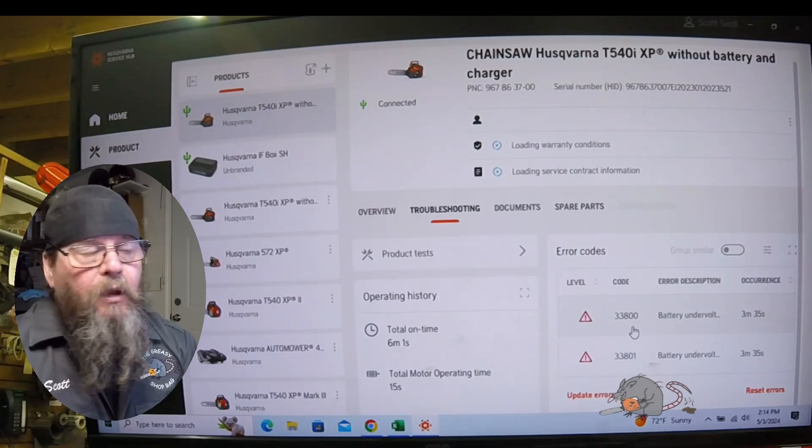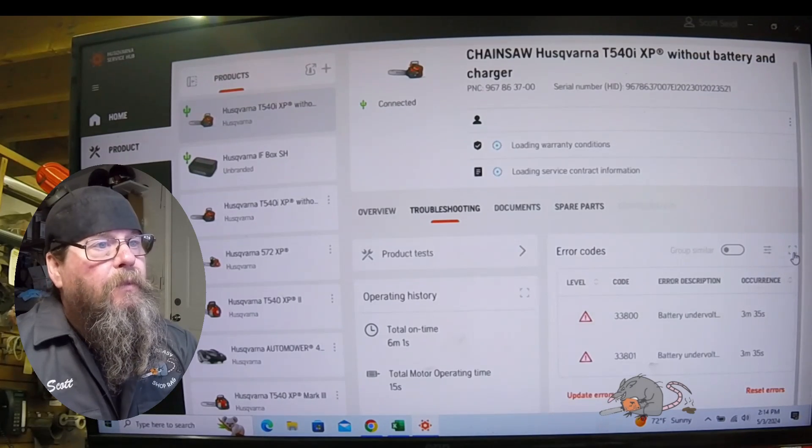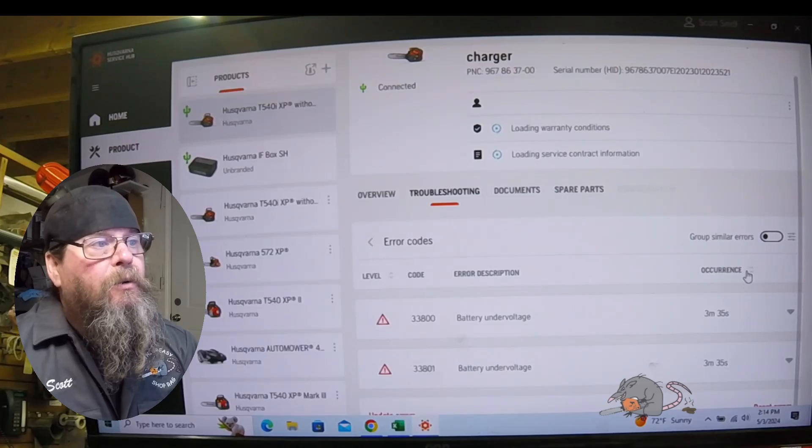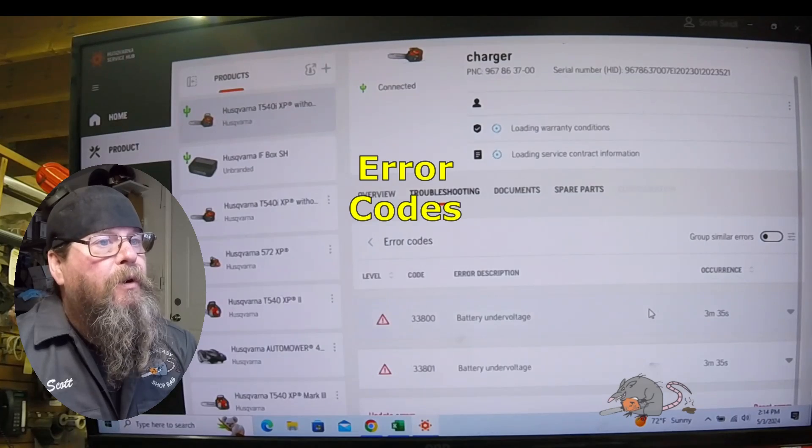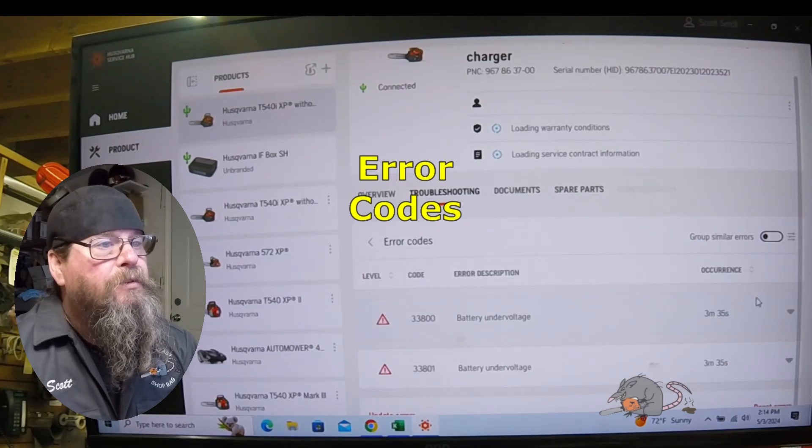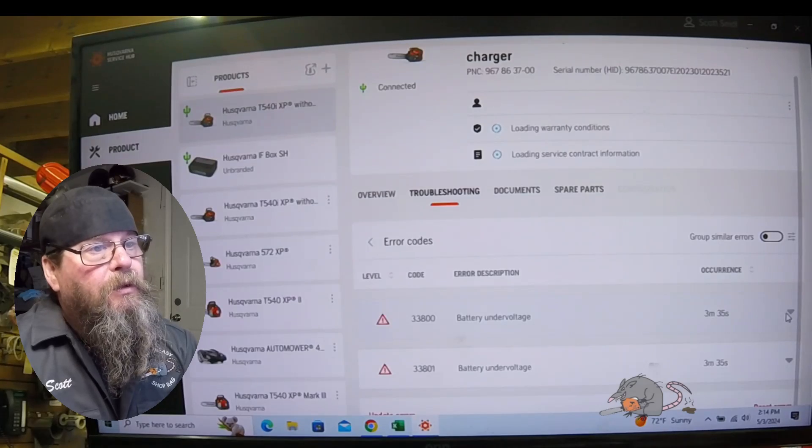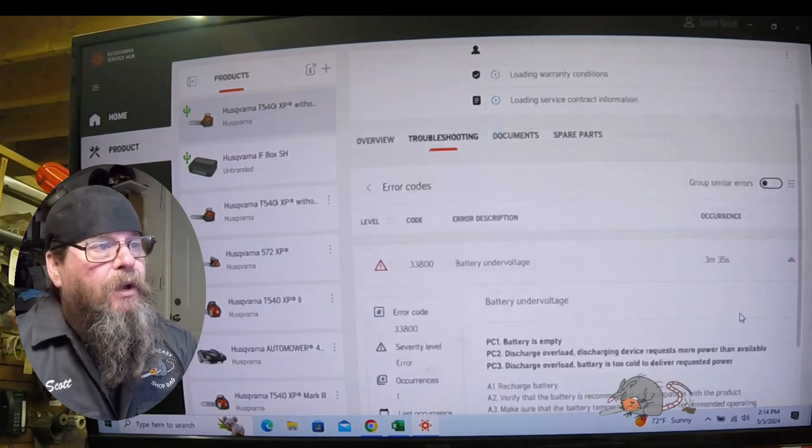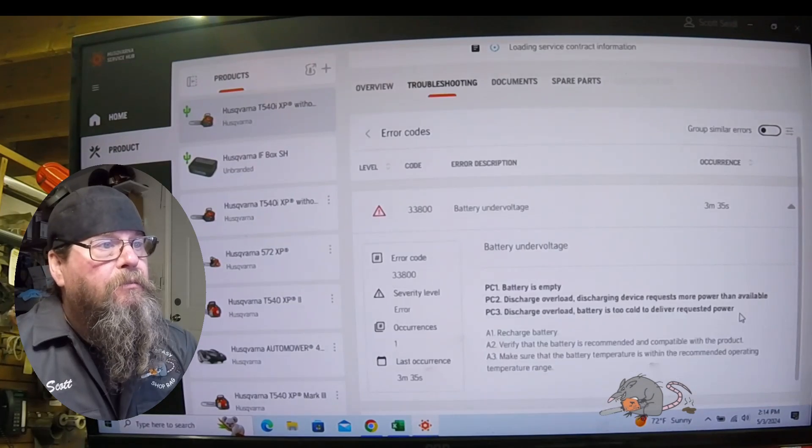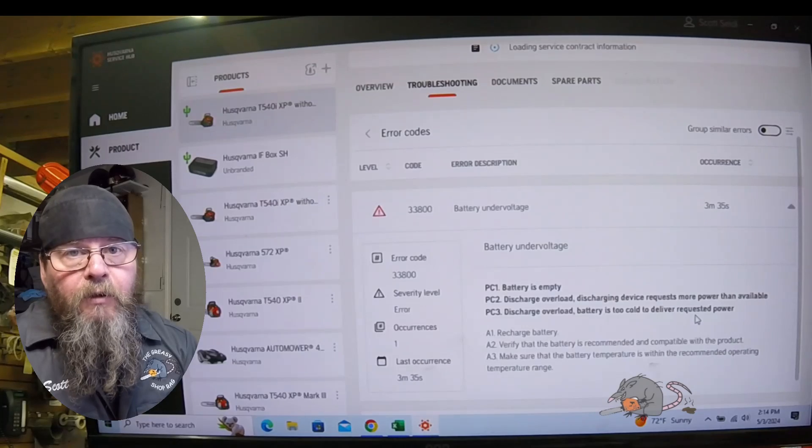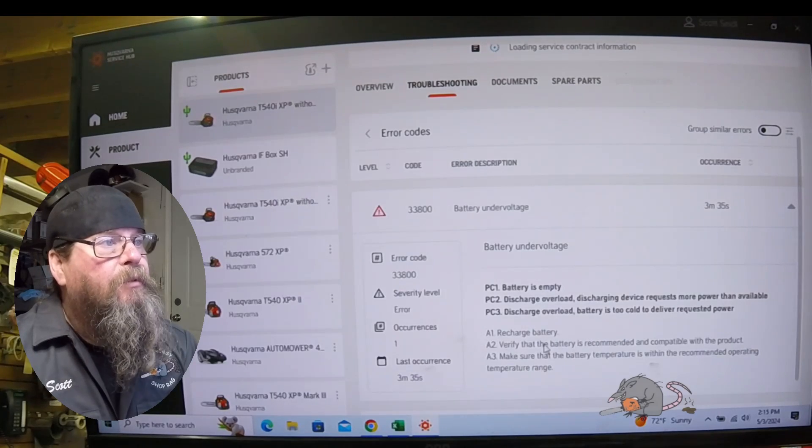If there are error codes, they'll be stored in here. This brand new piece of equipment has a couple of codes, probably something during initial testing or my battery I put in there, who knows, nothing to be concerned about.